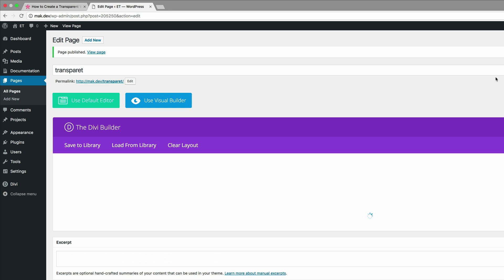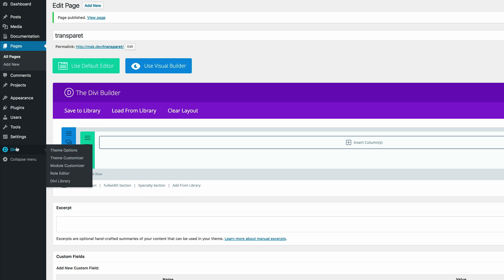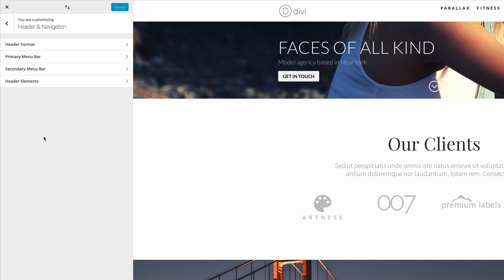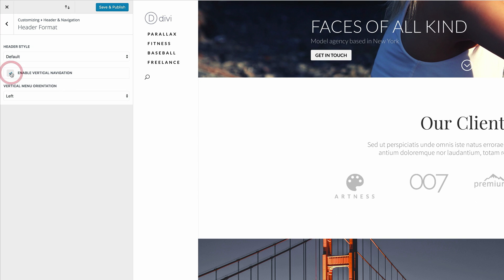First, we need to go over to our theme customizer to make some adjustments on our menu. I'm going to click on theme customizer. The next thing we need to do here is to set the header format to vertical. I'm going to click on header format and then enable a vertical navigation. You can see now that our navigation is now here on the left.